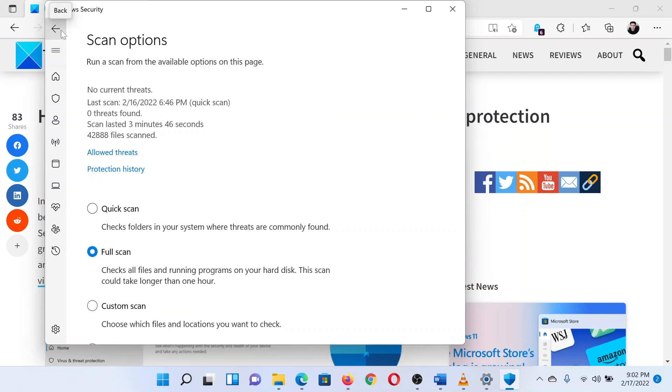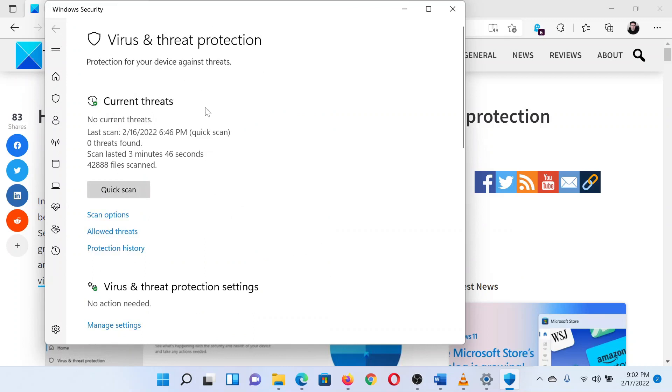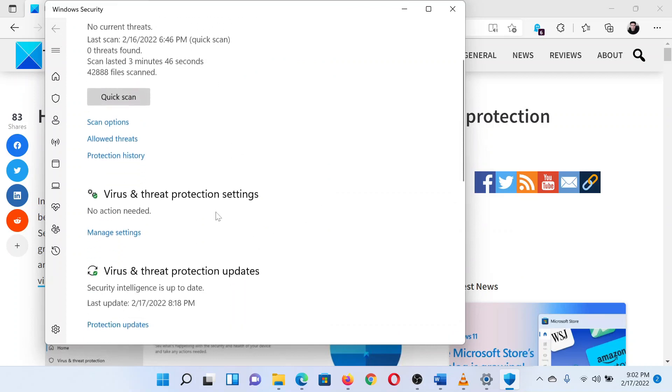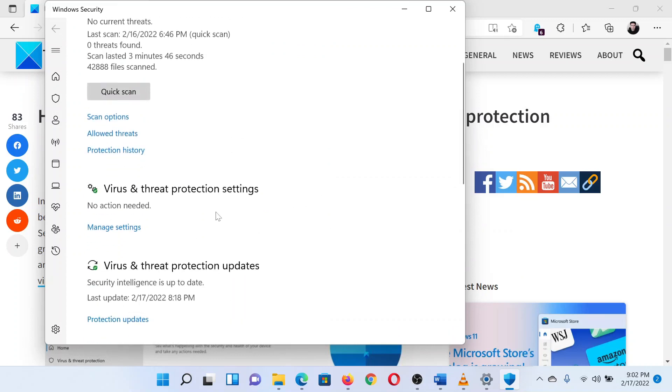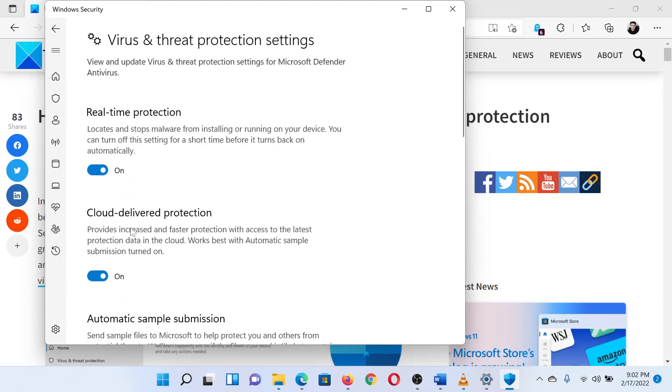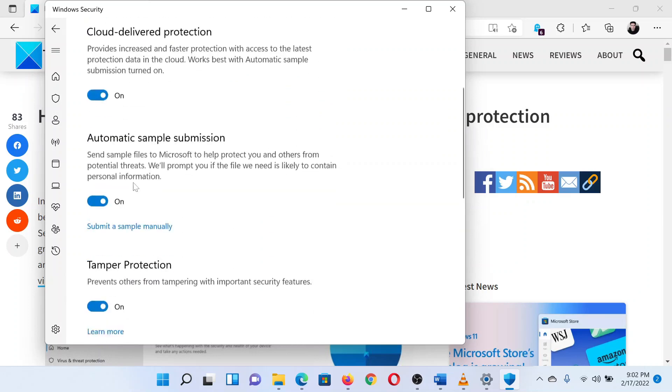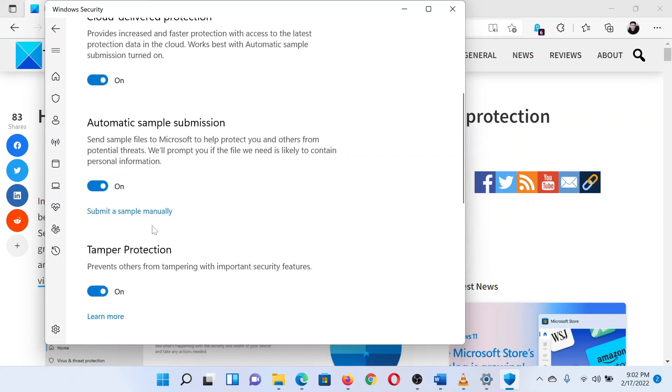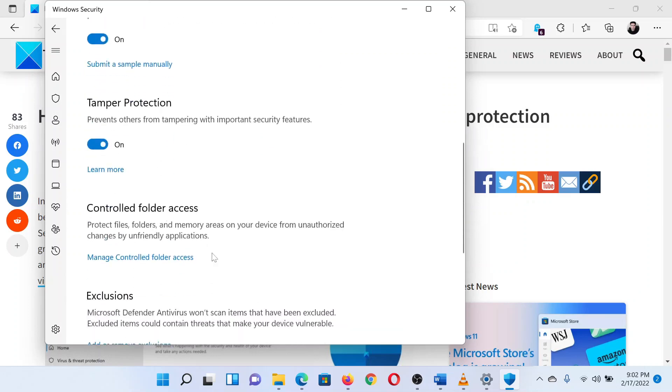Return to the Virus and threat protection window by clicking on the back button. Scroll down to Virus and threat protection settings. Click on Manage settings. Make sure all the switches in this window are turned on. If not, turn them on.